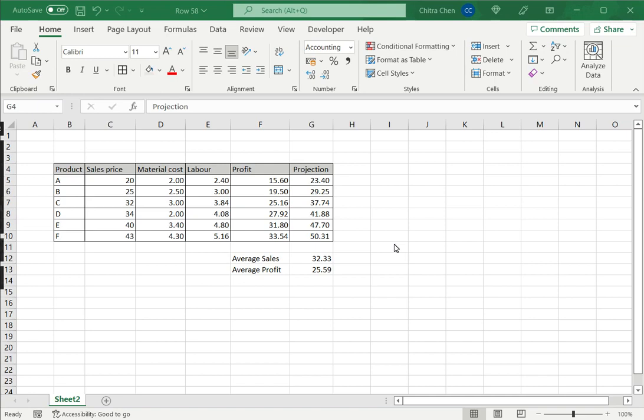Excel is popular because of its spreadsheet format made up of rows and columns, the intersections of which are called cells.